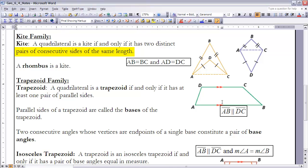Although we've already defined a rhombus as having four equal sides, it would still be considered part of the kite family as well. So a rhombus is a member of both the kite family and the parallelogram family. It's okay for those two distinct pairs of consecutive sides to all be the same length — in which case we'd have a rhombus — so a rhombus is part of the kite family as well.